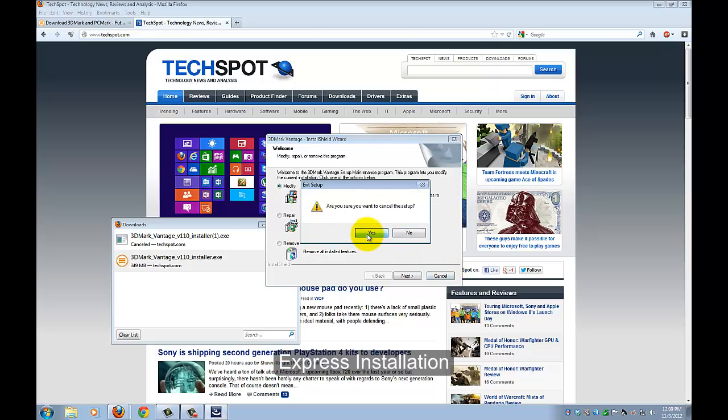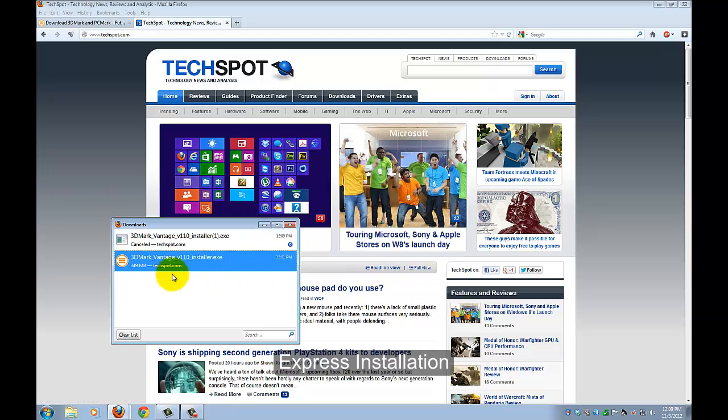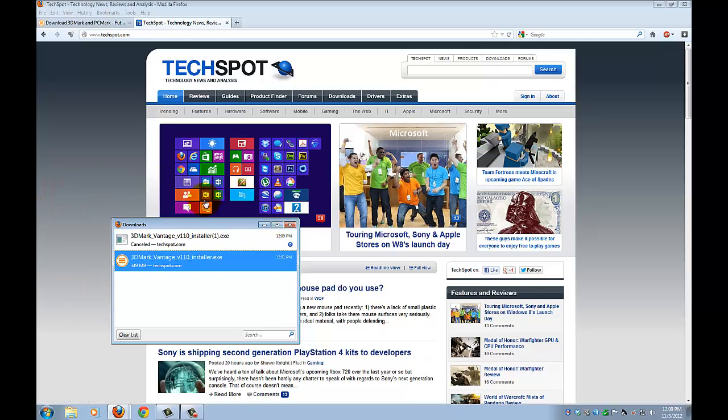Just cancel it, cancel setup, press finish, but basically you guys have to do is just install it, and it's pretty easy, just choose the express install.